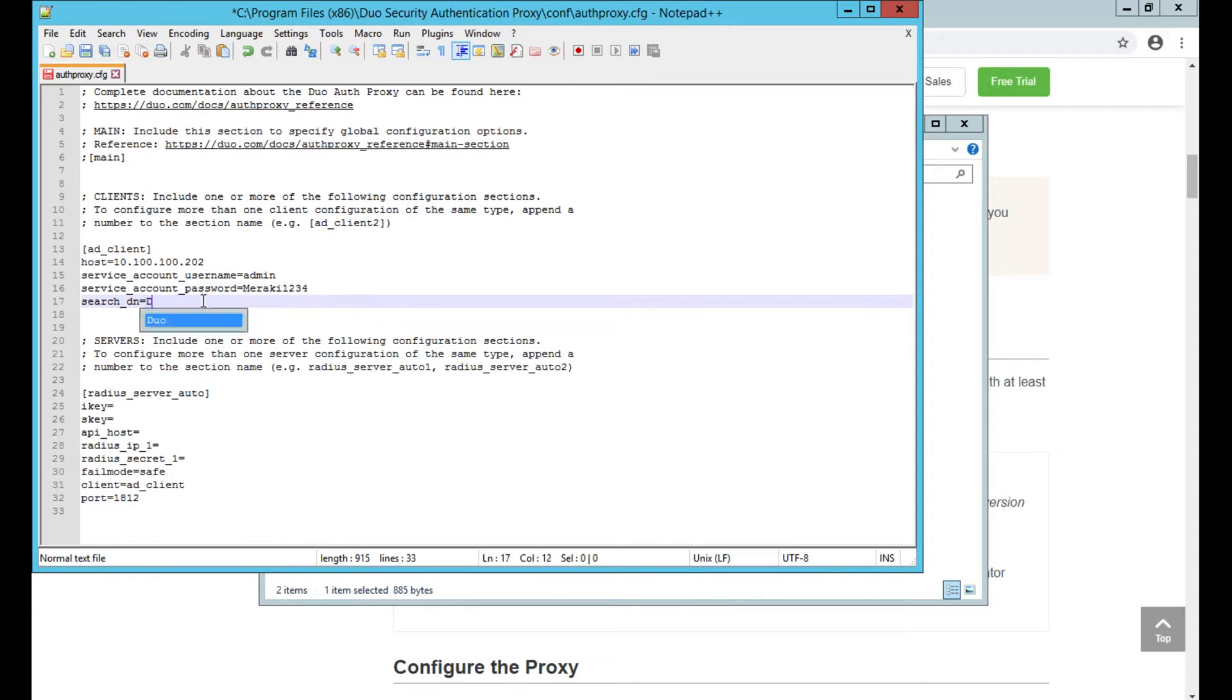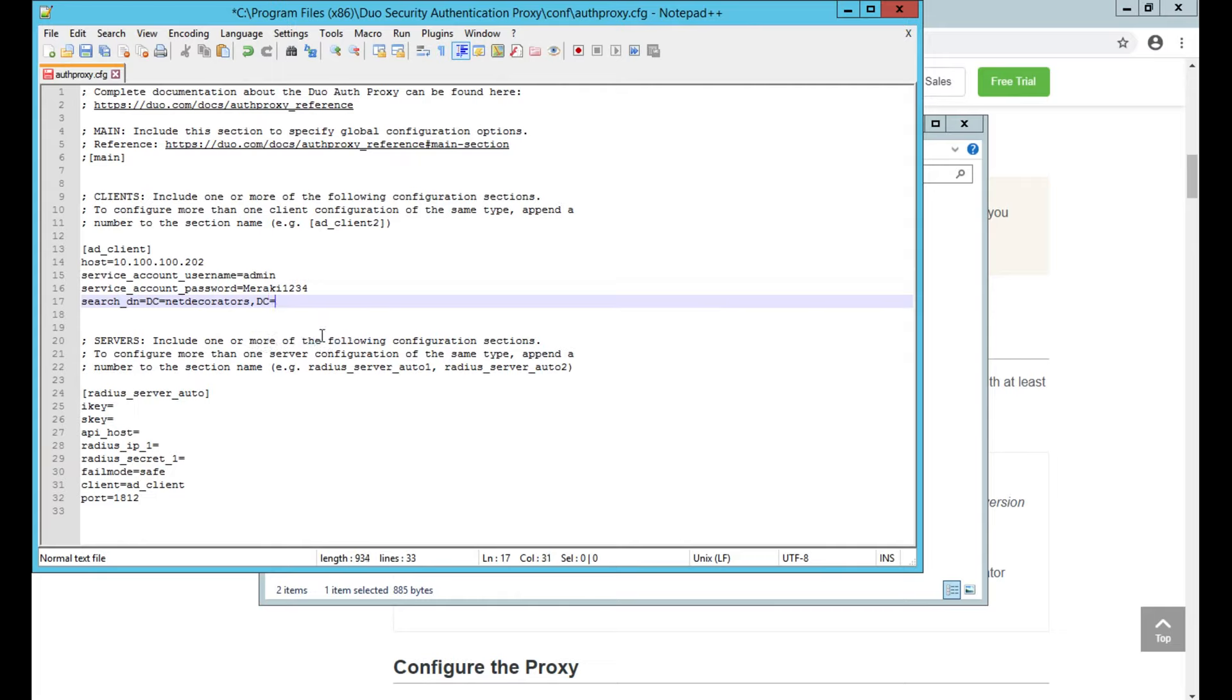Then here I need to put my domain details. I need to put, of course I'm using .local—you can do .com or whatever domain you have.